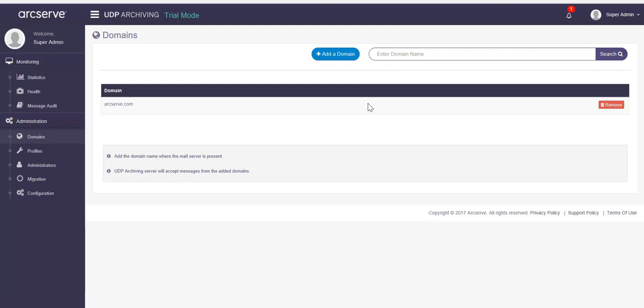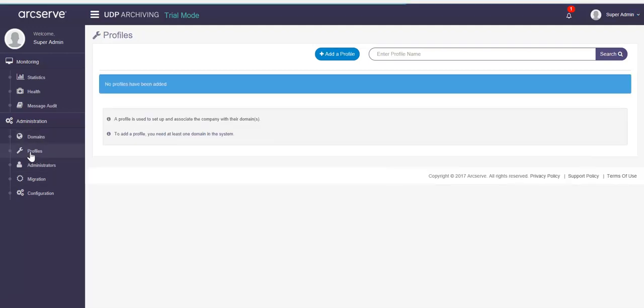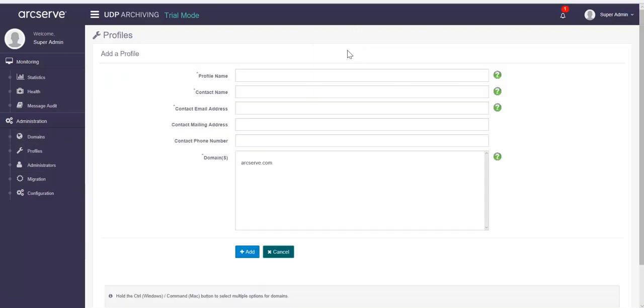The domains need to have profiles to set up and associate the company with their domain. Click profile from the left pane. From the profiles page, click add a profile. Please remember that before adding a profile, you must have added a domain.